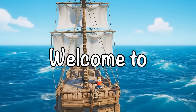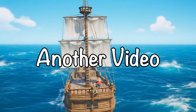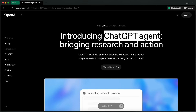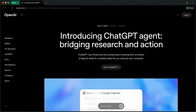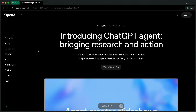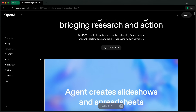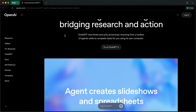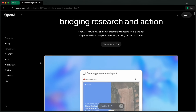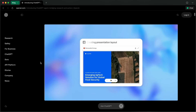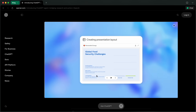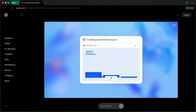Hi, welcome to another video. OpenAI recently launched the ChatGPT agent, which is also called Odyssey by some. It is an agent that is basically like Manus.